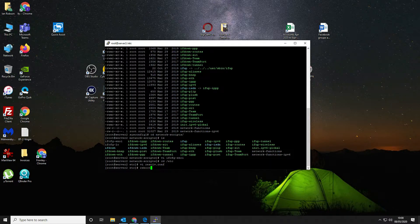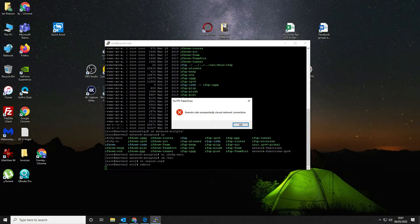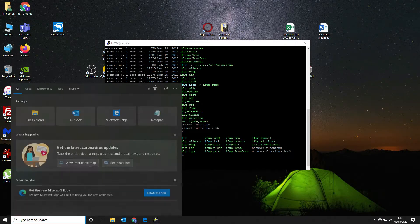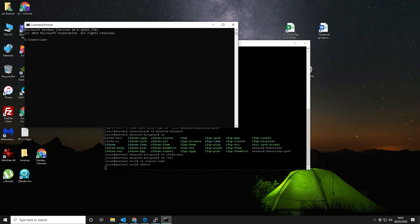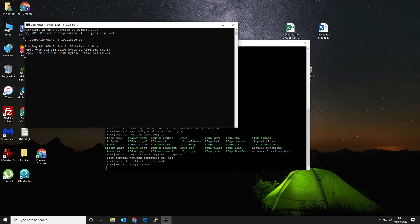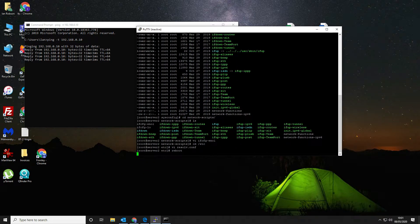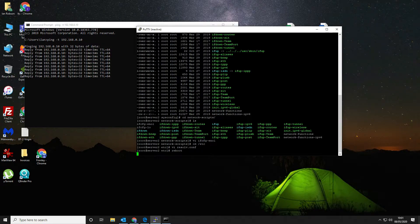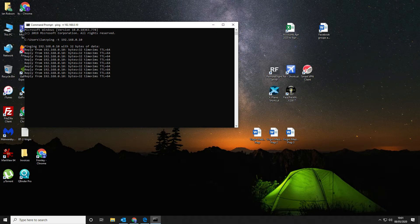Now we're going to reboot the device. There are two ways — you can either use the standard reboot command or do shutdown -r now, which does exactly the same. We'll do reboot. Now we can watch and wait for it to come back up. We'll do a ping -t 192.168.0.10 and wait for it to come back up.